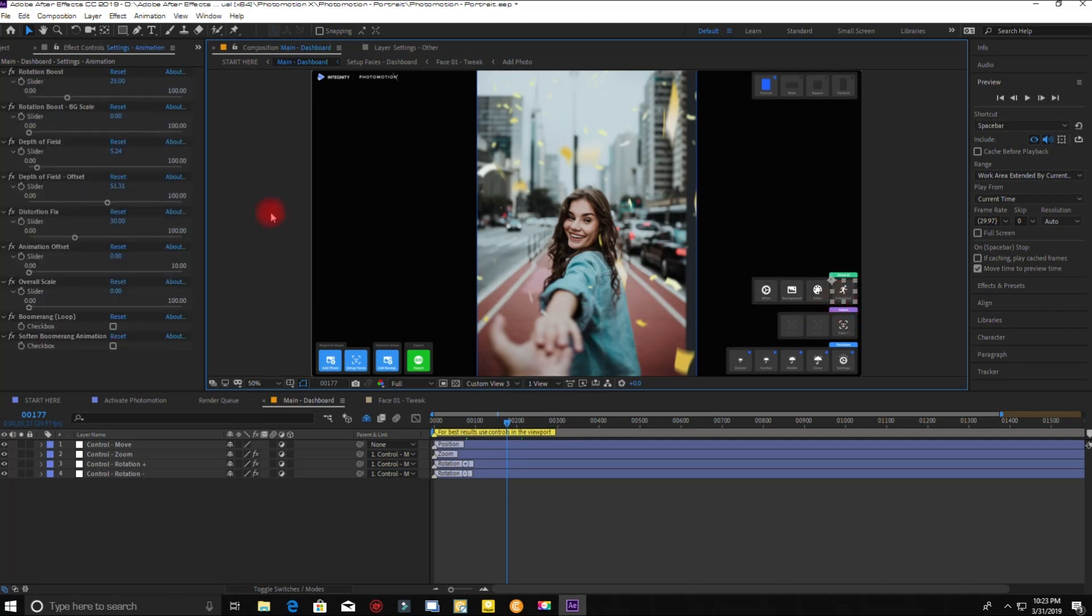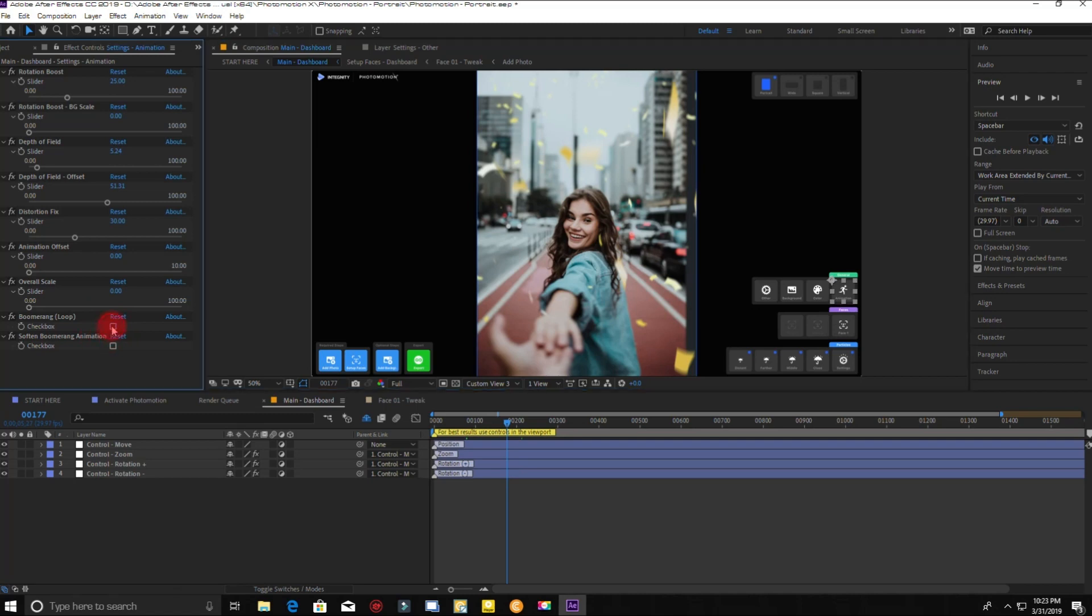Check this box to activate boomerang. It will replay the animation during the whole length of the video.